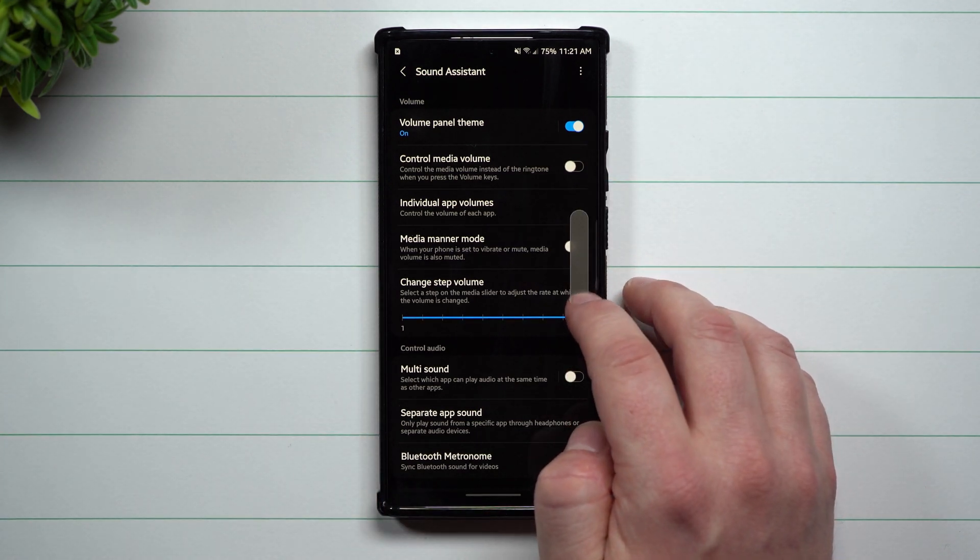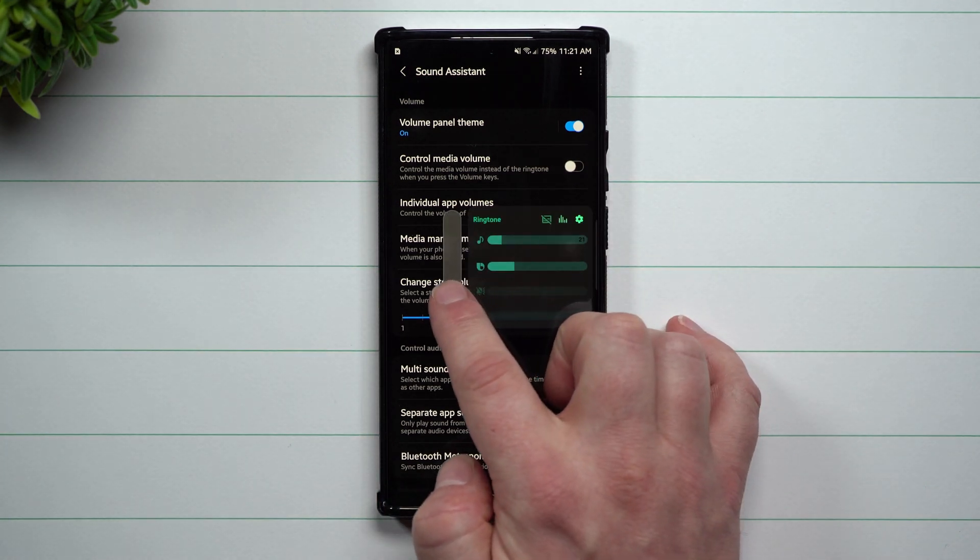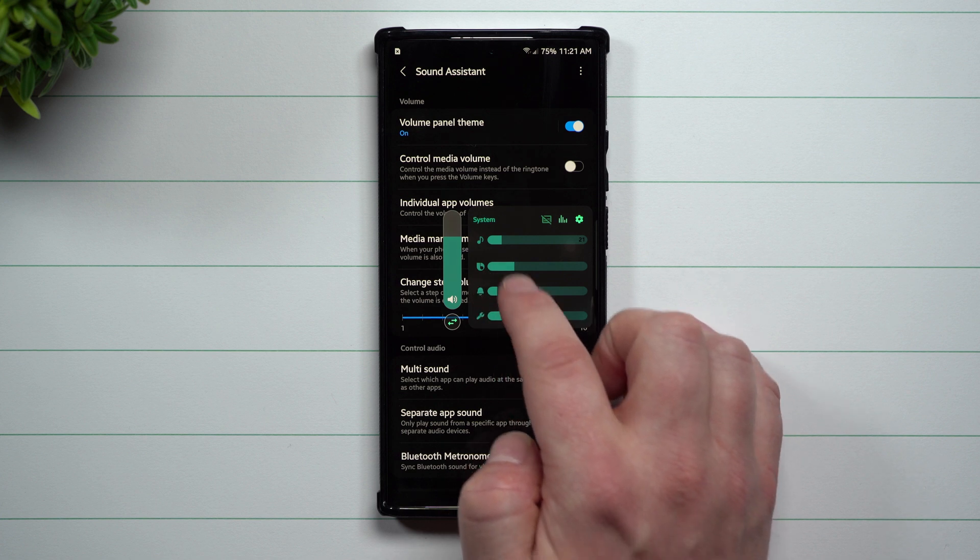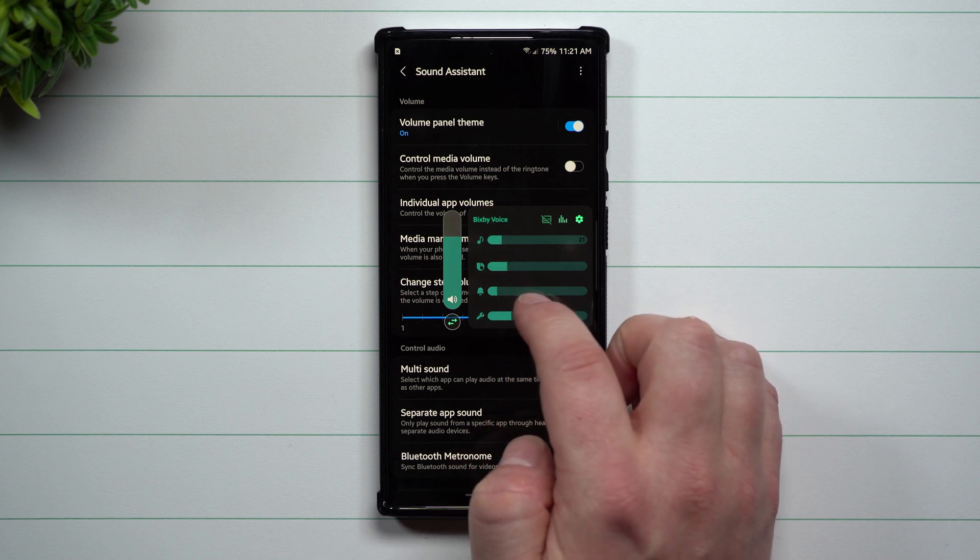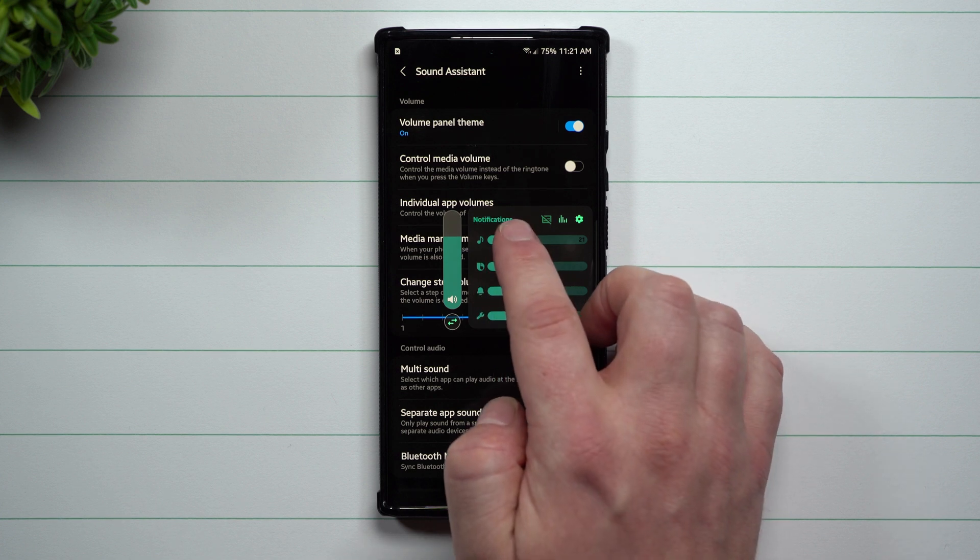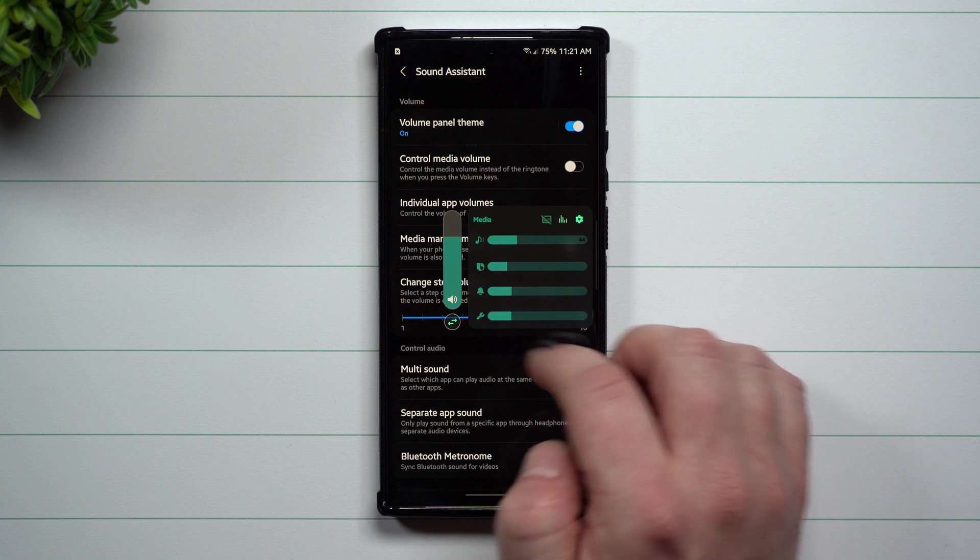The other thing I do want to show you is that when you do switch this, this is where you can switch between your system sounds, the Bixby sounds, notifications, media, things like that.